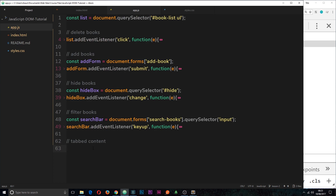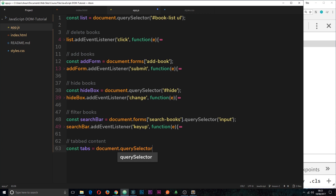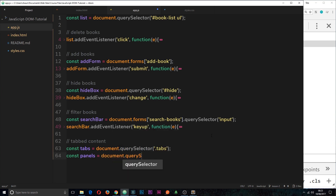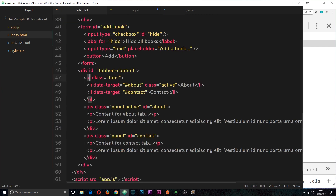Now let's hook up the functionality. First I want to grab a reference to both the tabs and the panels. So we'll create a constant called 'tabs' and set that equal to document.querySelector targeting the tabs ul. Then a constant for 'panels' set equal to document.querySelectorAll targeting the panel class. This ul is what we're going to attach the event listener to.